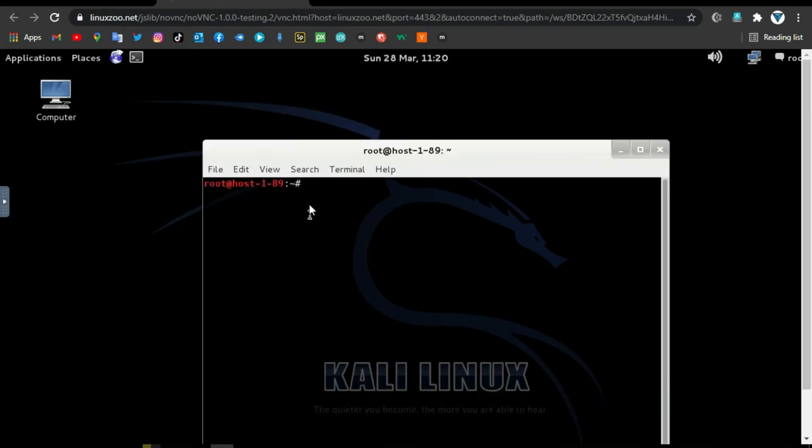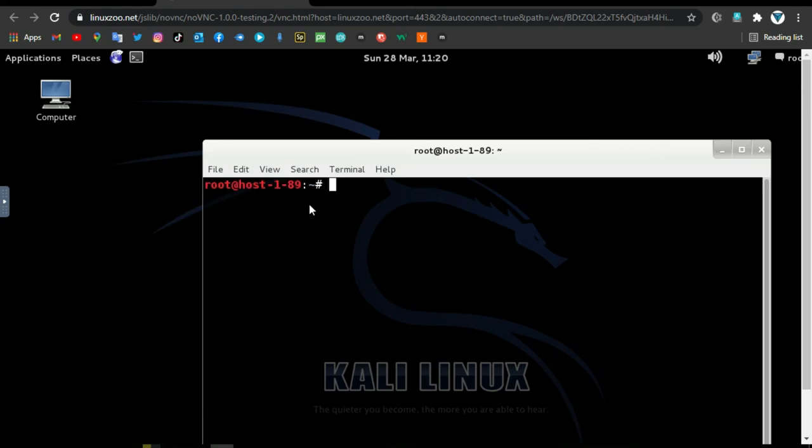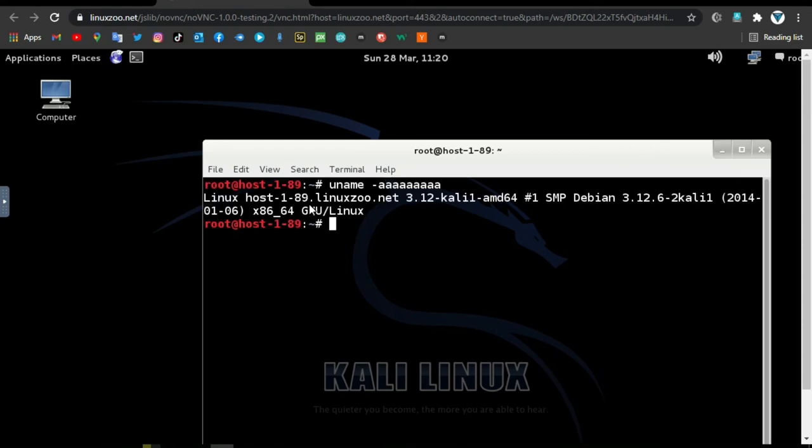Regardless of any operating system you use, meet Kali browser, a new project developed by security analyst Mr. Jerry Gamblin for ethical hackers. You don't have to install Kali Linux on your system.